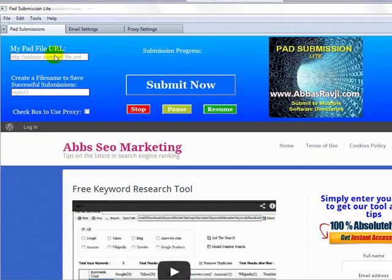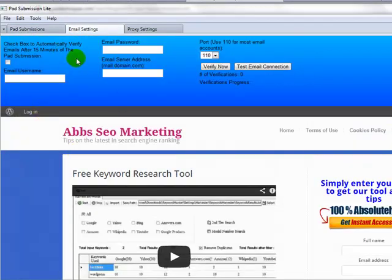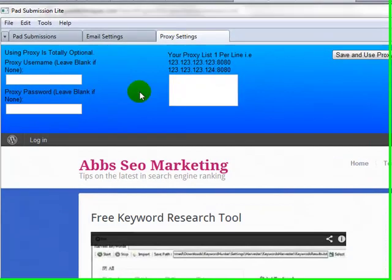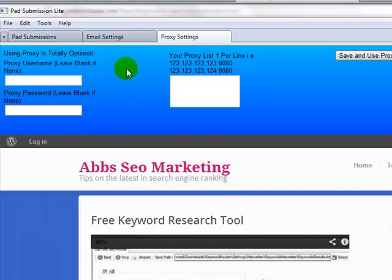We've got three tabs across here. We've got pad submission, email settings, and proxy settings. It allows you to verify your emails and it also allows you to work with proxies should you want to work with proxies.